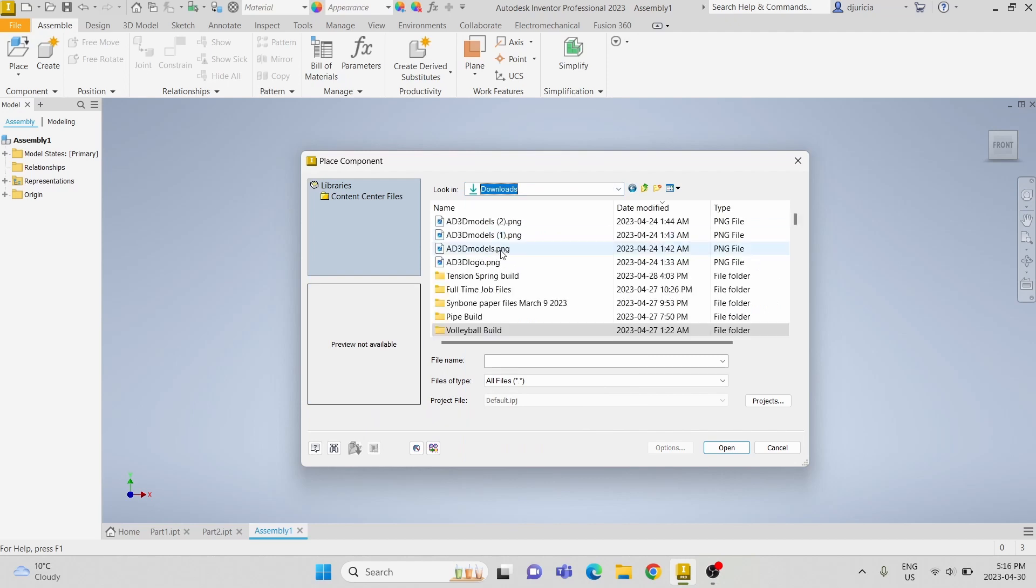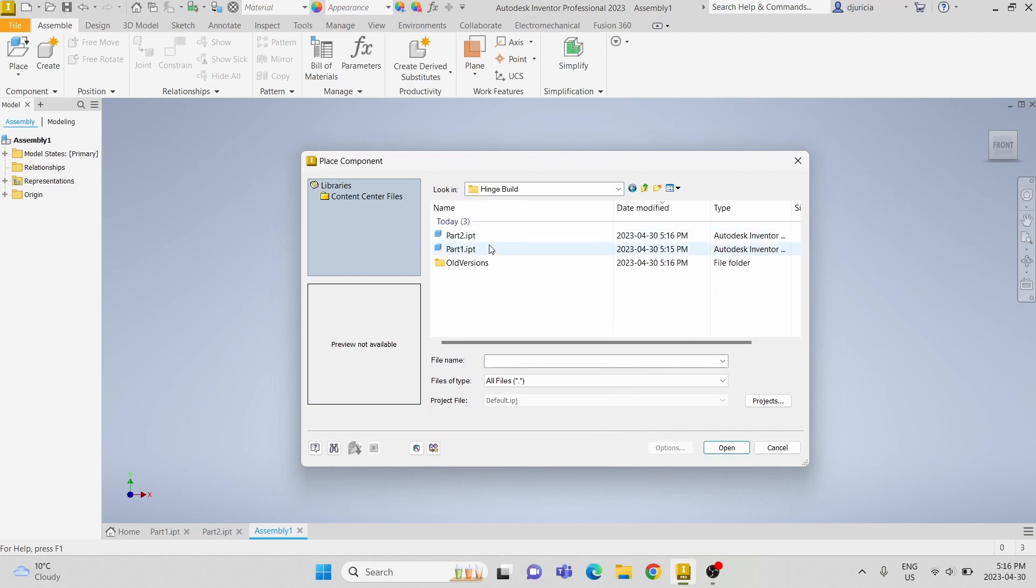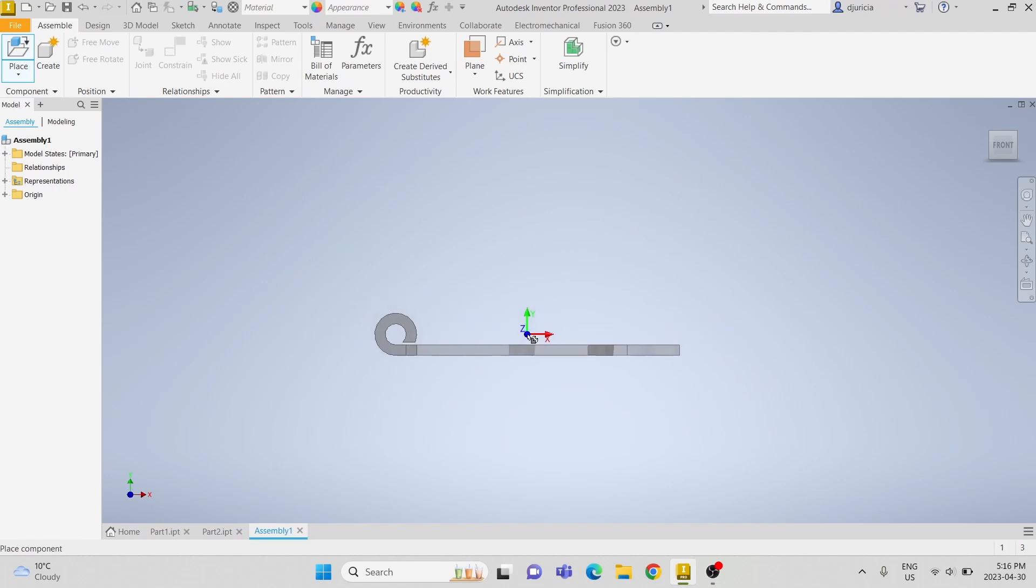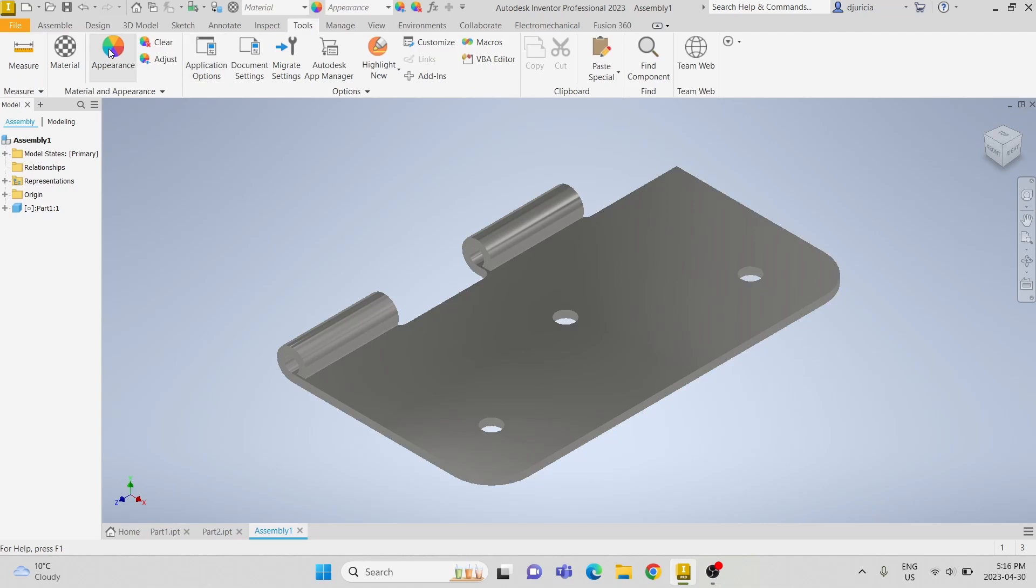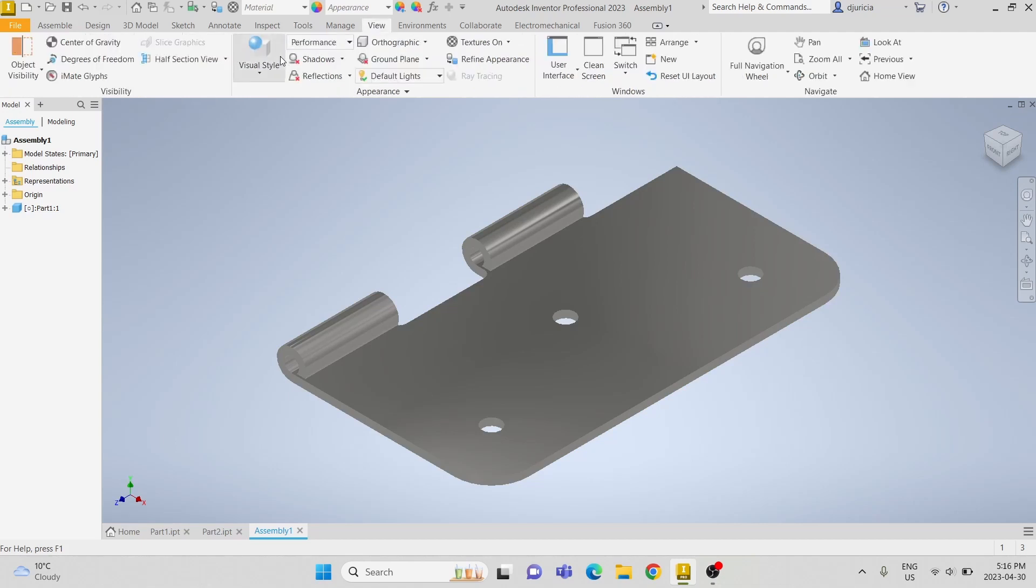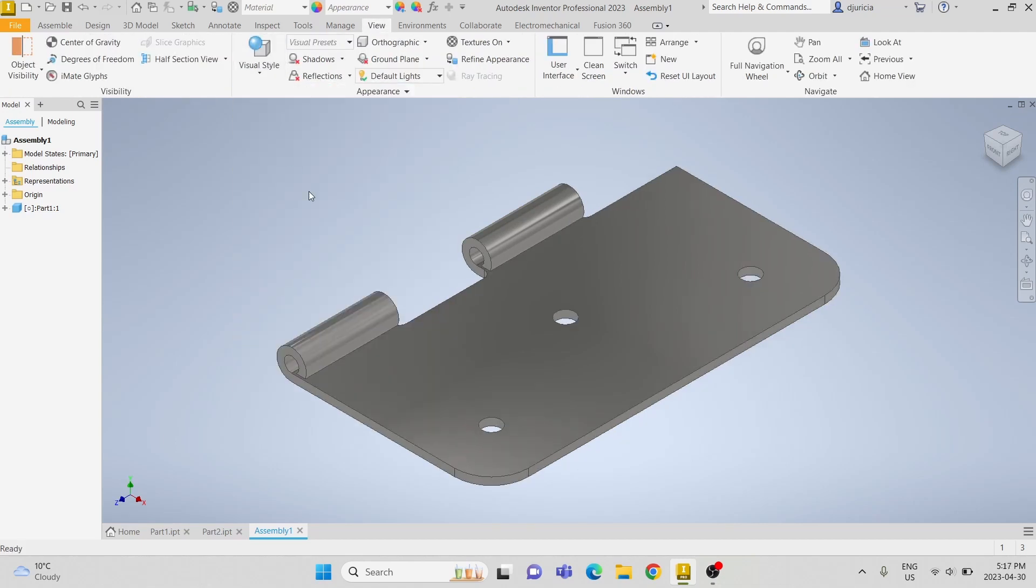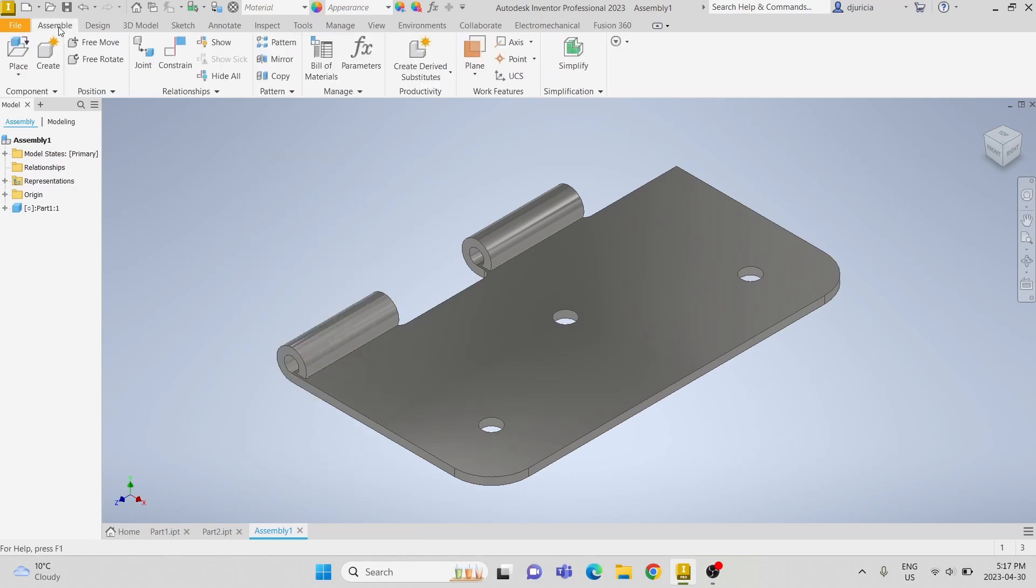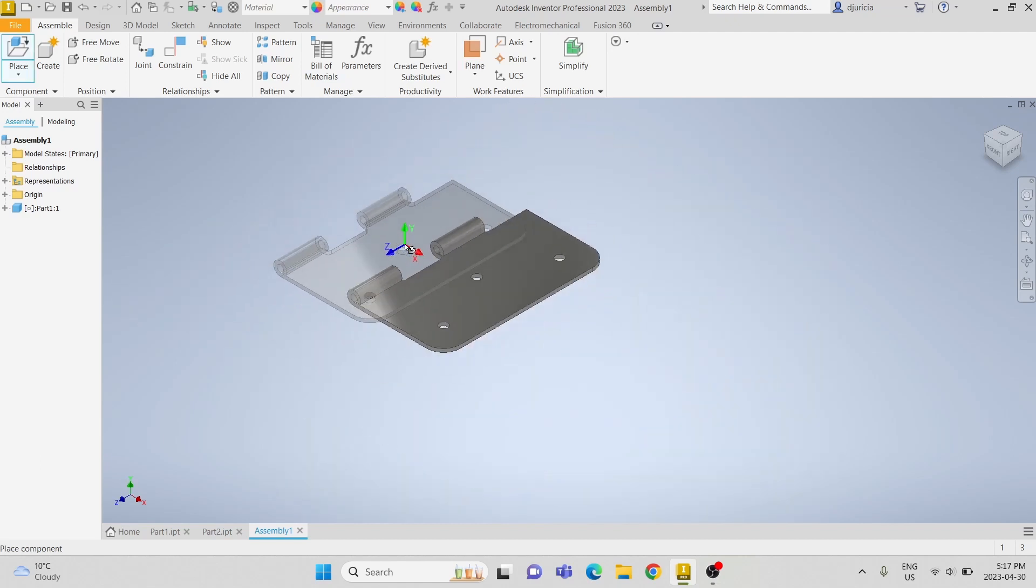Now go to your saved parts. So upload part 1. We will need two of part 1. Change the visual style to shaded with edges. Here is the second one.